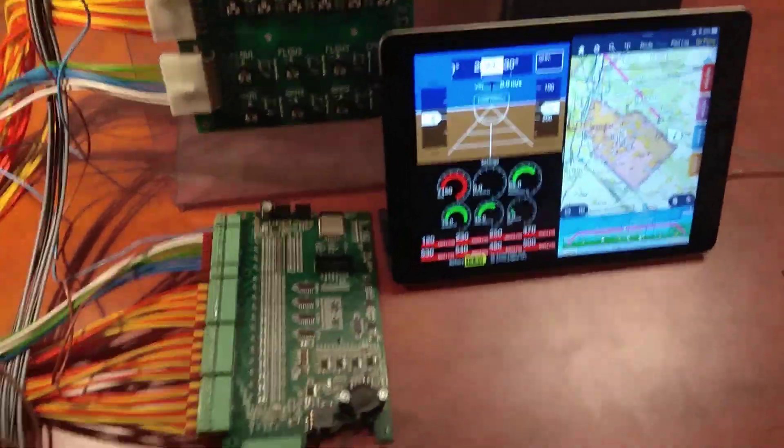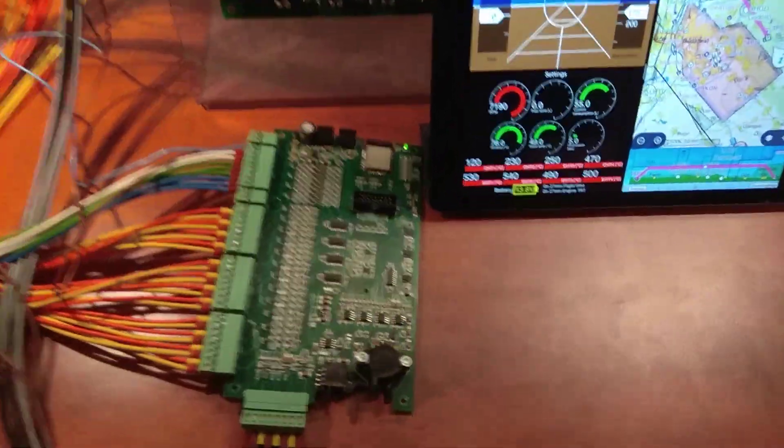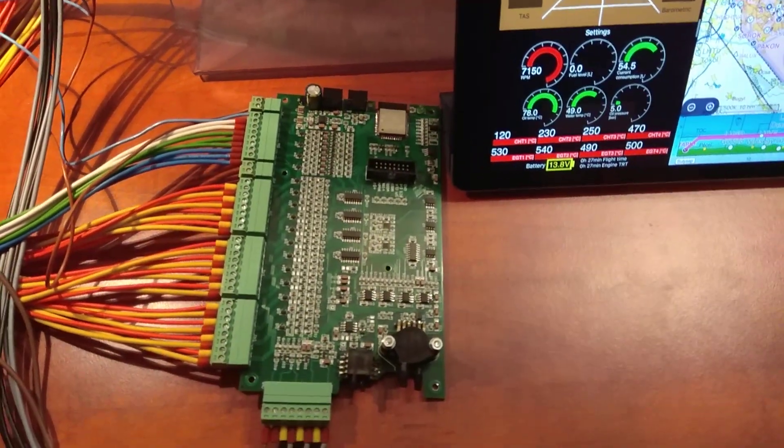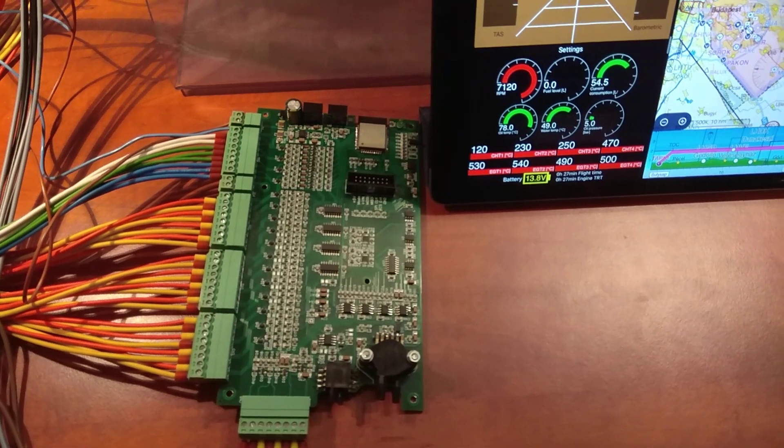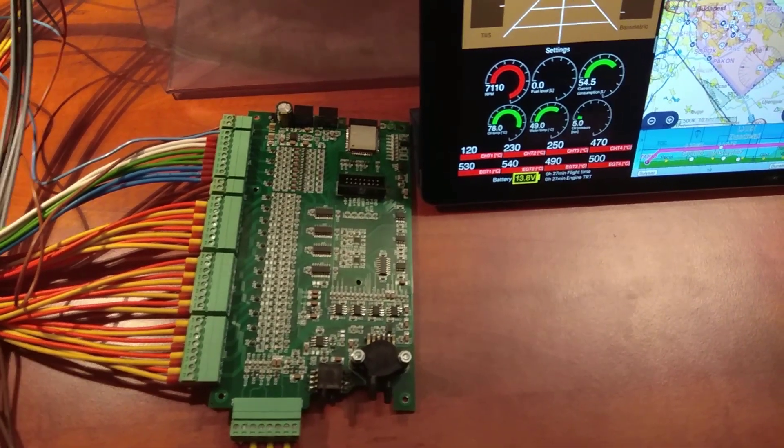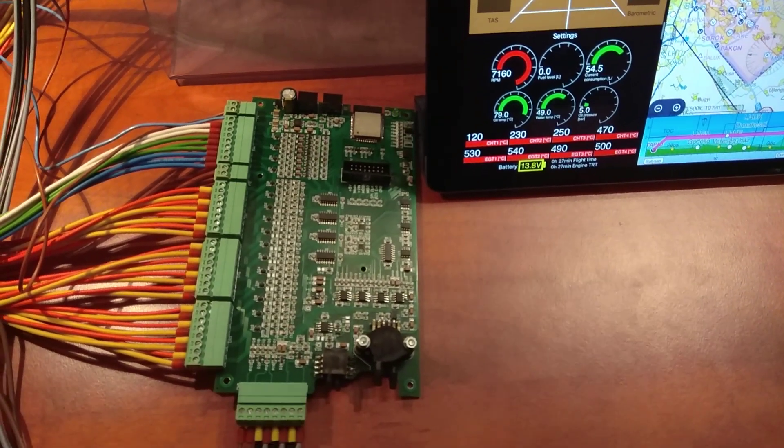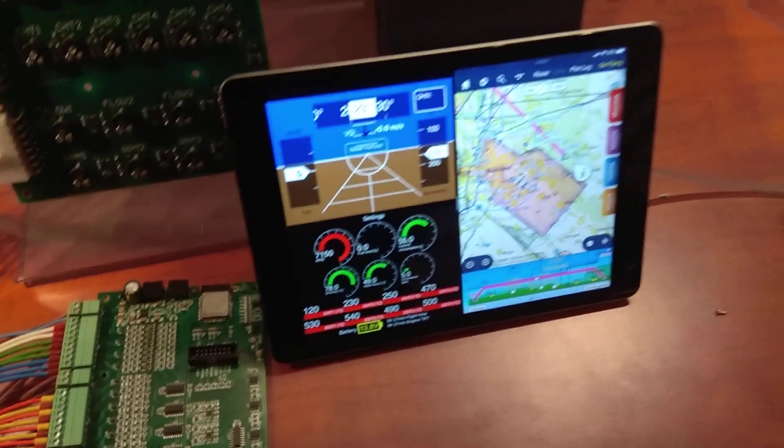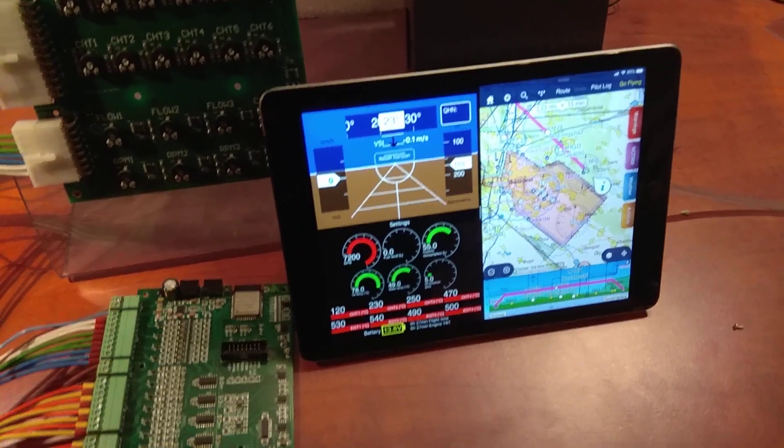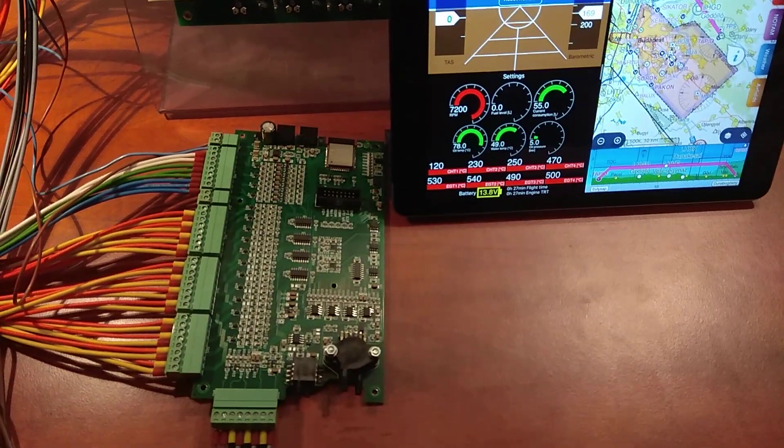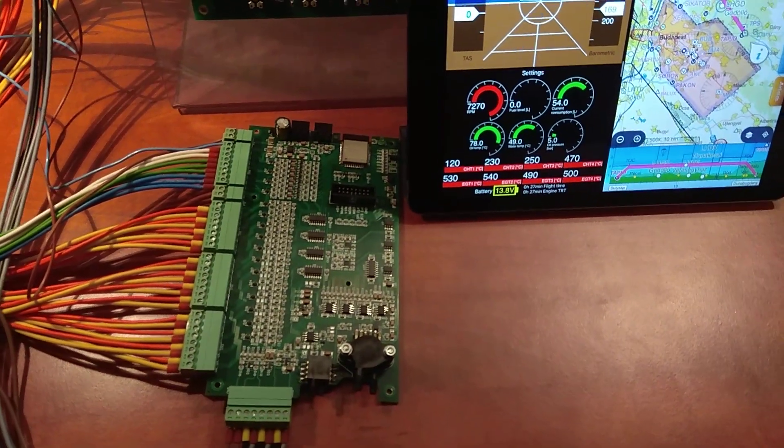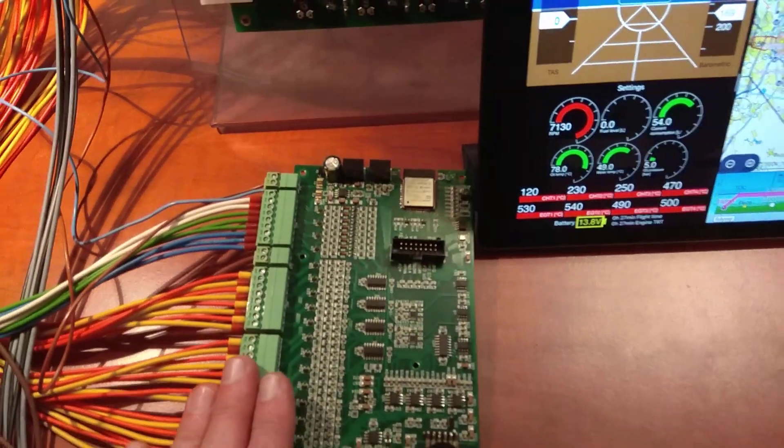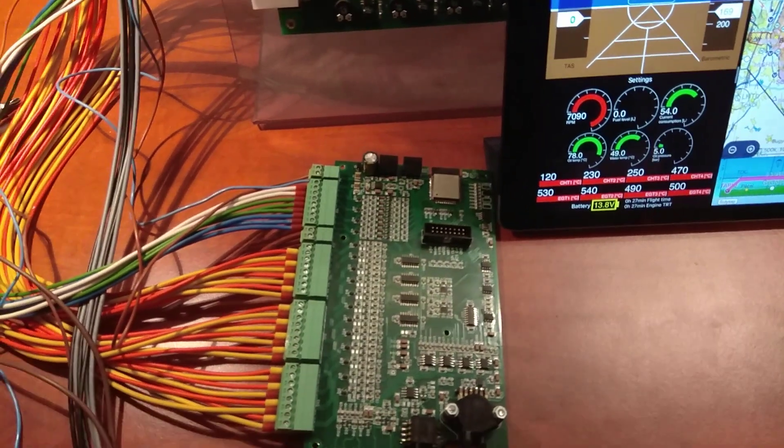Good day to everyone. I would like to show you very shortly the Skylab Wingman electronics and EFIS applications, without going into too much detail.